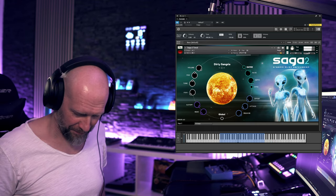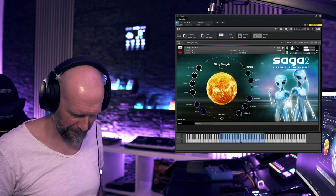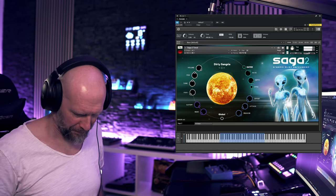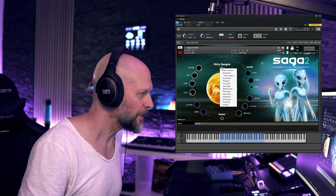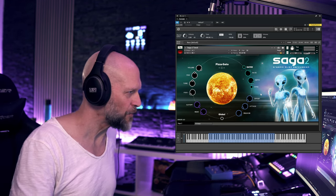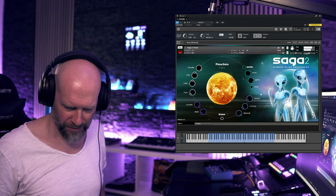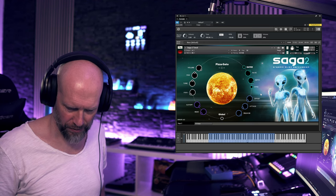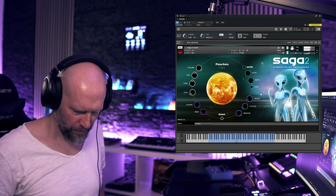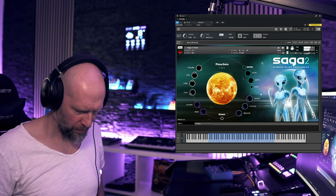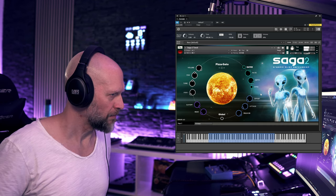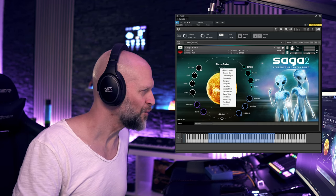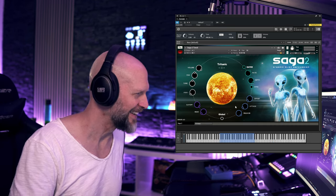Dirty Sangria. Let's pick another one. Pizzagato. These are cool. Let's pick another one. Tritanic.